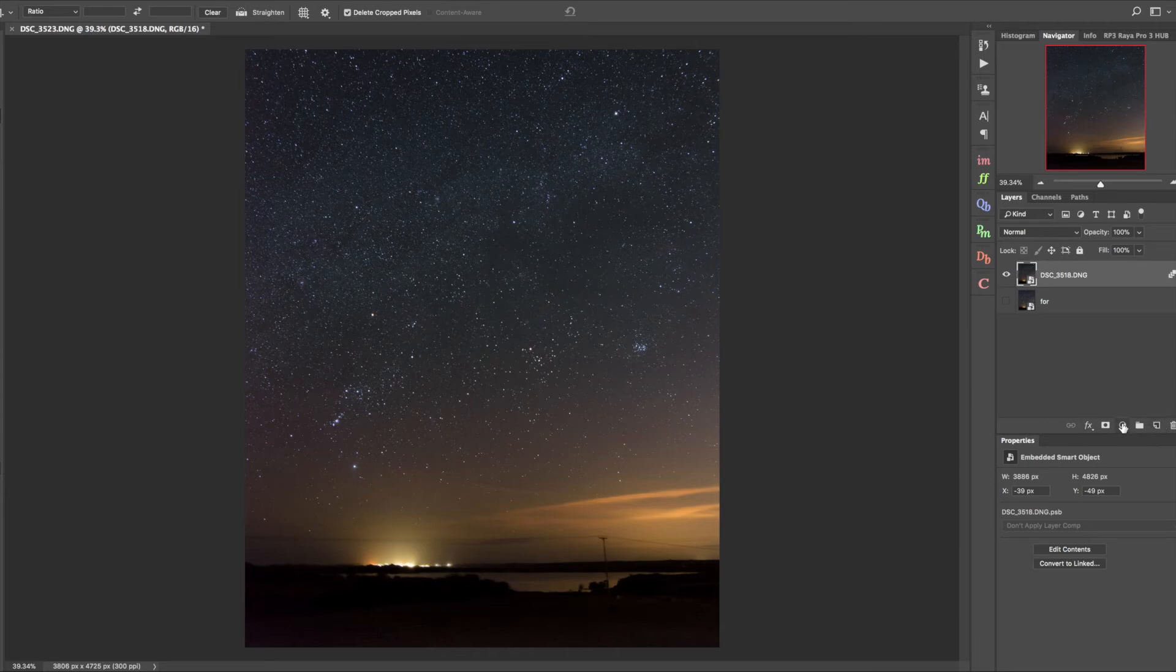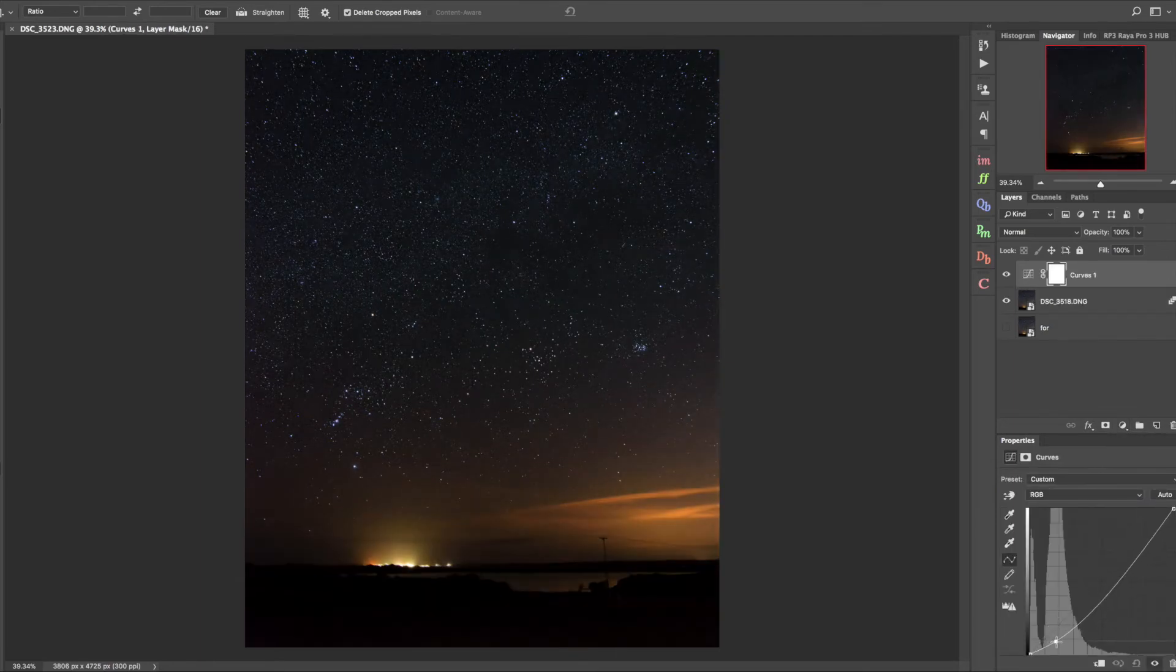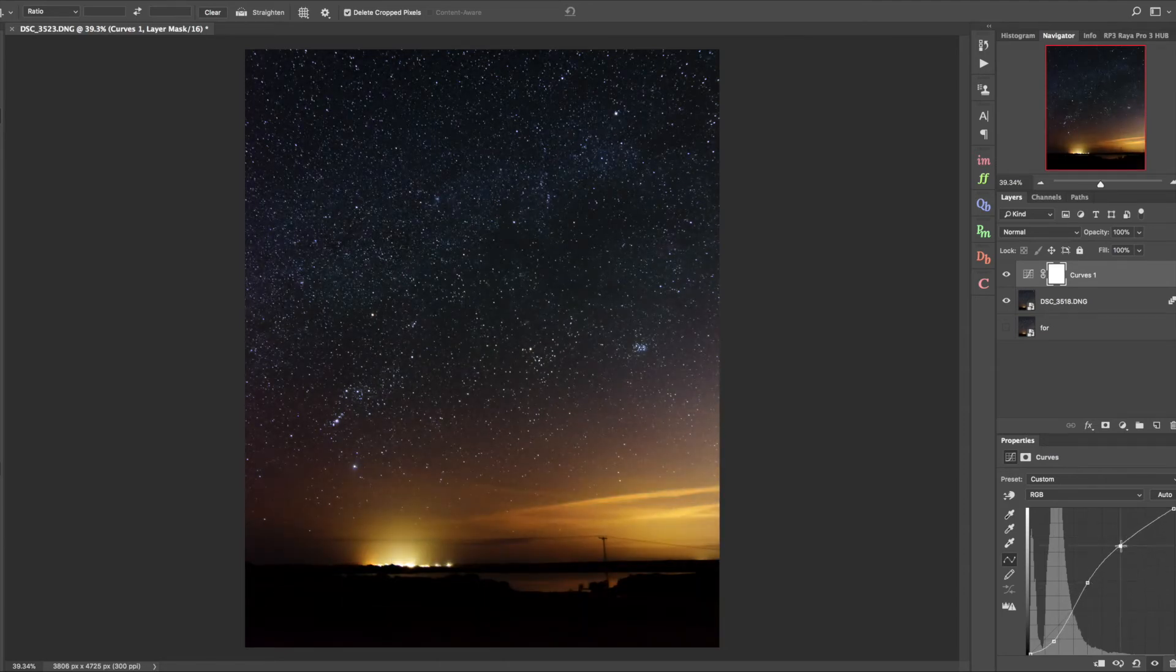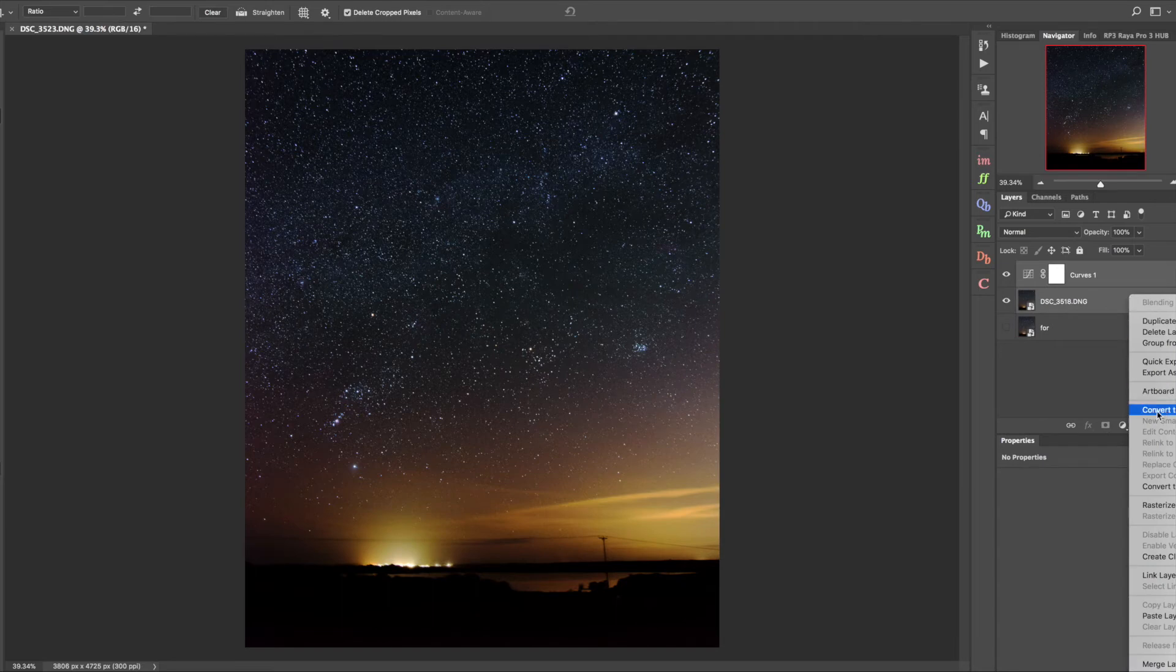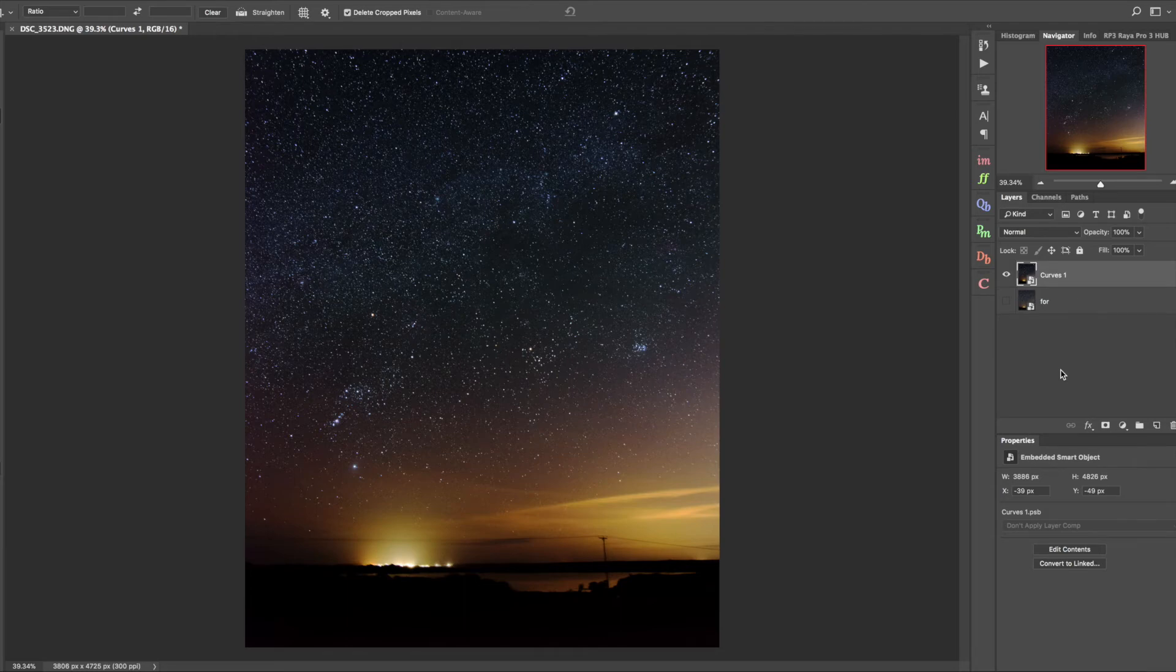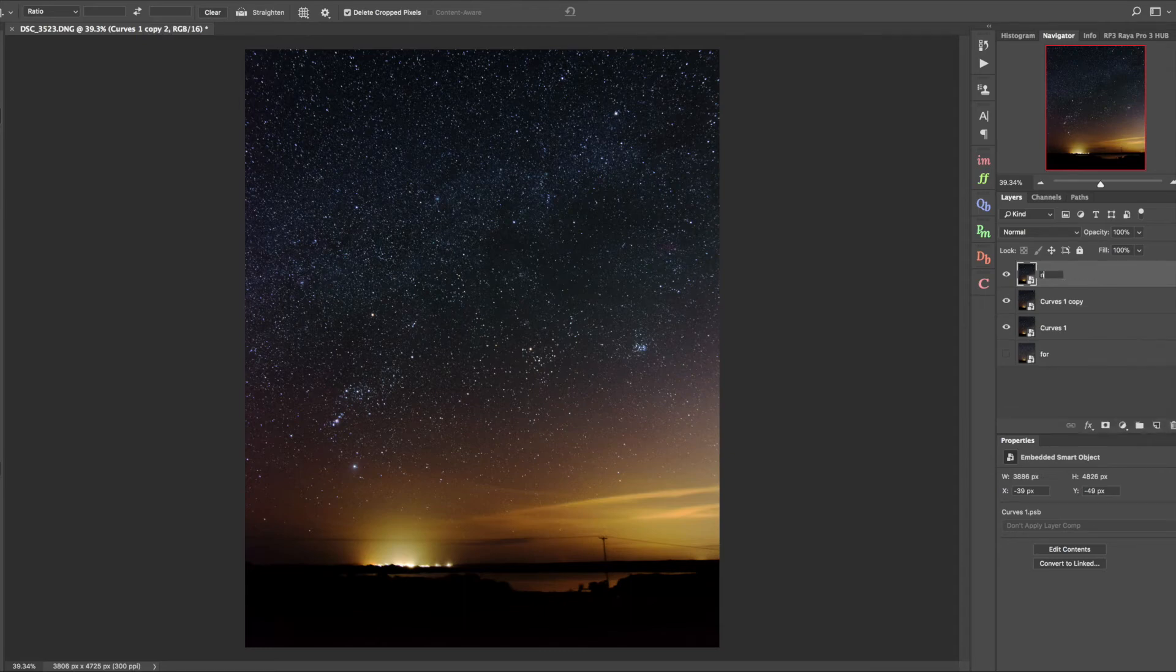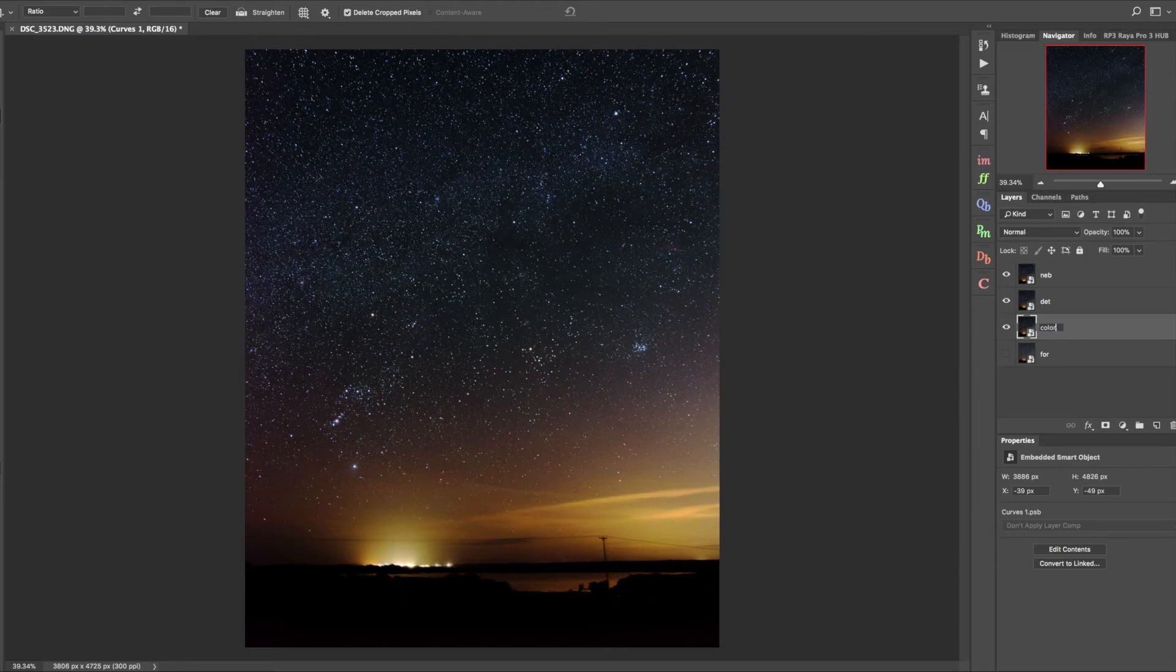I'm going to apply a quick curves adjustment layer to our sky, pull down and create more contrast, pull that up, just roll off the highlights a little bit. Now I'm going to convert these to a smart object. We're going to create a luminosity layer which is separate from the color layer and that will give us our final output. I'm going to take this sky layer, duplicate it twice. This top layer will be for our nebulosity, this layer for our detail, and this layer for our color.